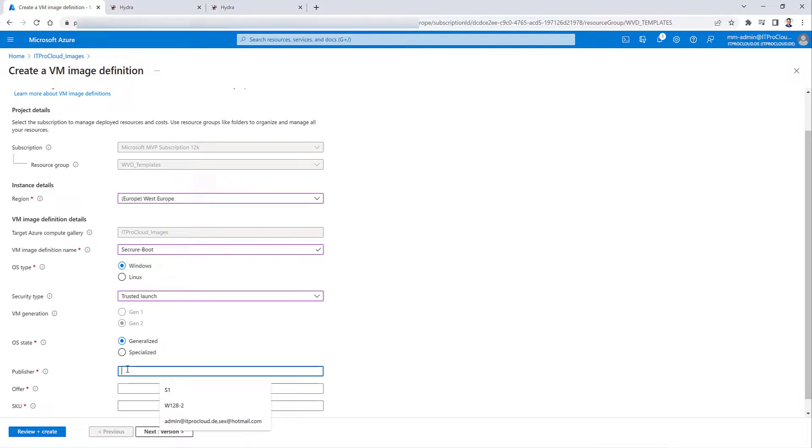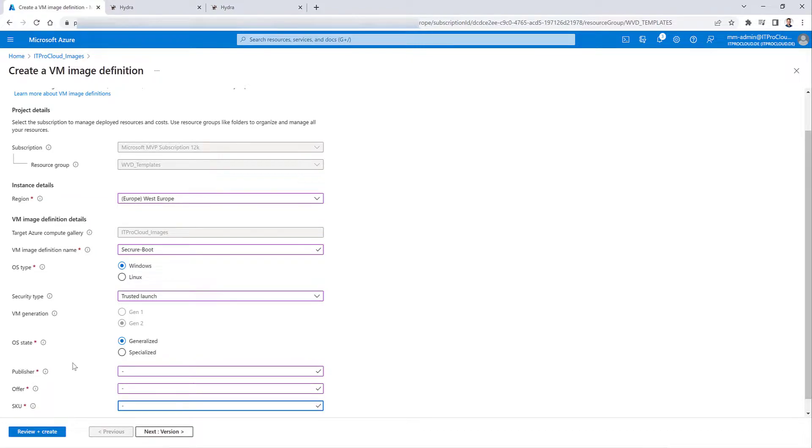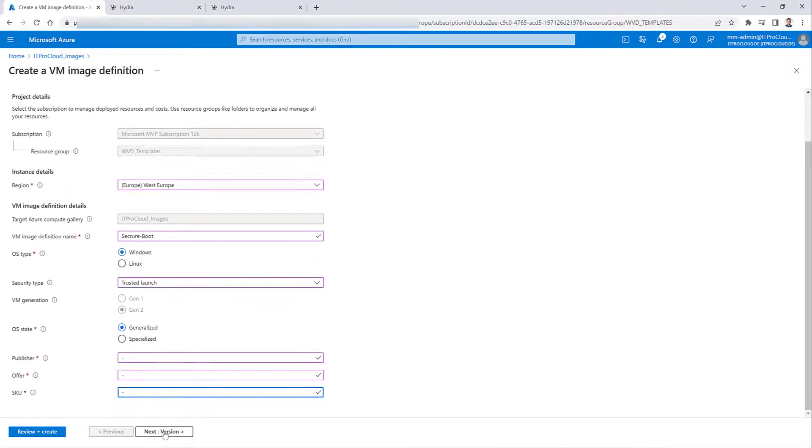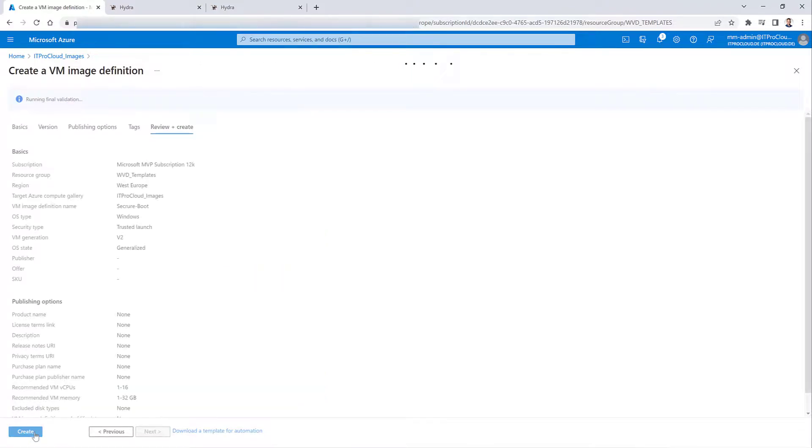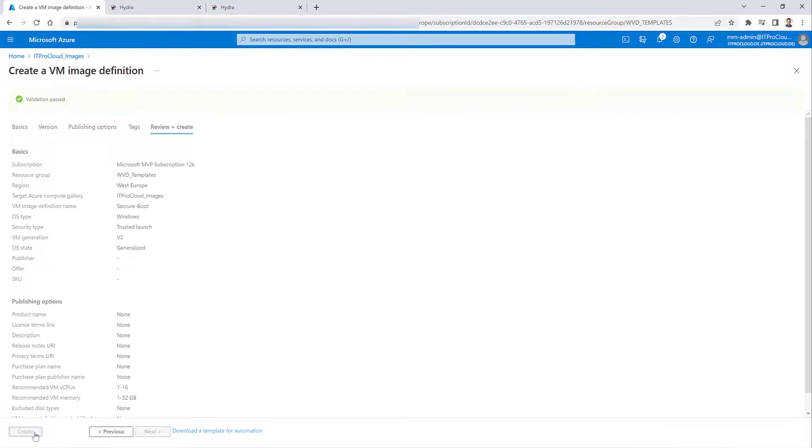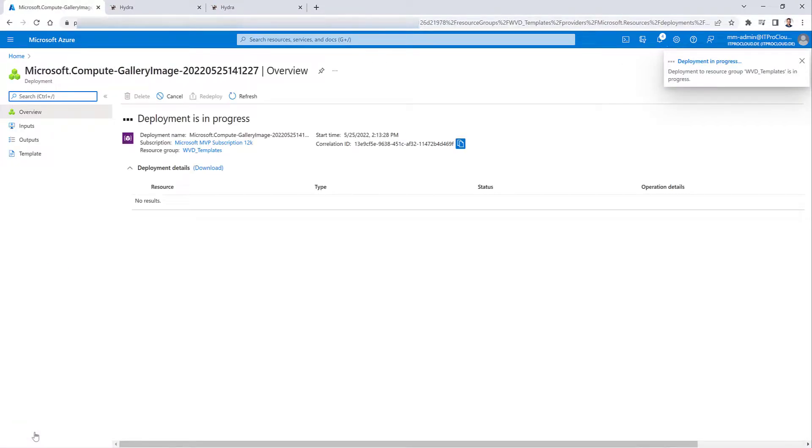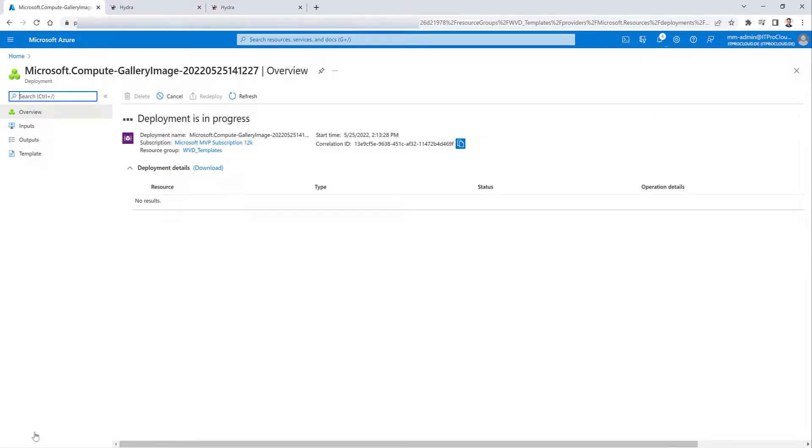Publisher. Give it any name, even for offer and SKU. And then we are fine and click Review and Create. Take a few seconds to validate. Click Create again. And then an image definition is created in my Azure Compute Gallery. An image definition is like a container where you could put in different versions of an image to deploy it later.